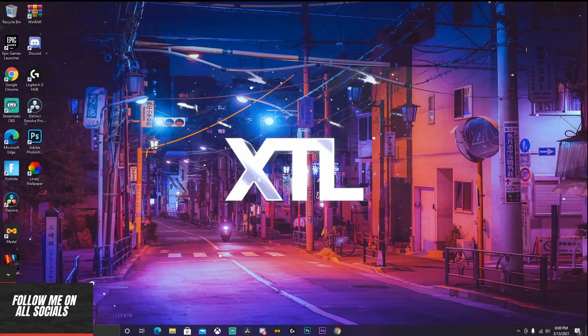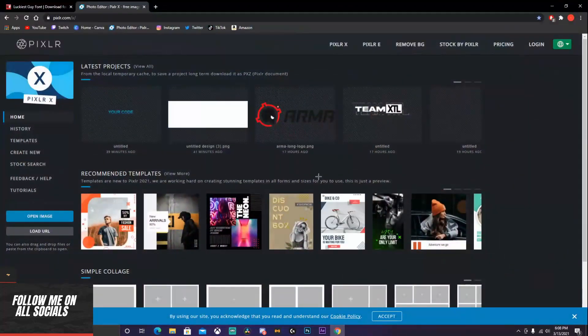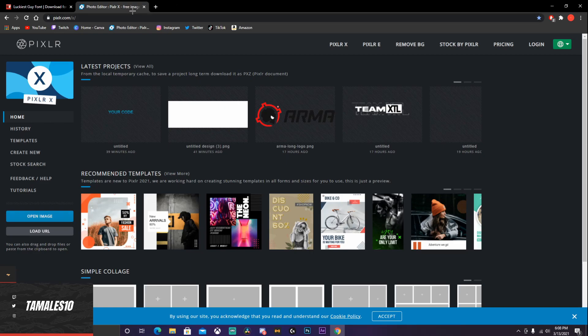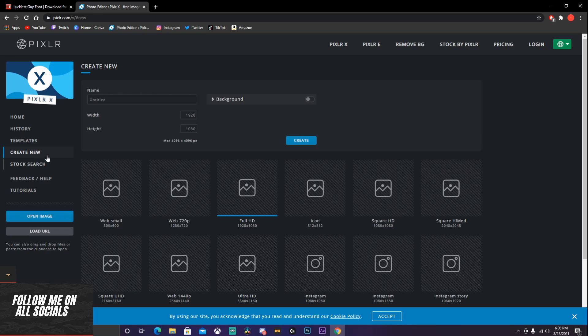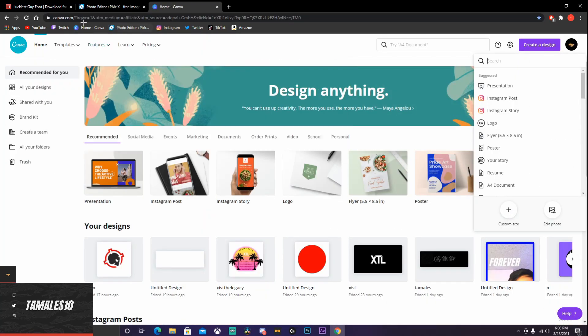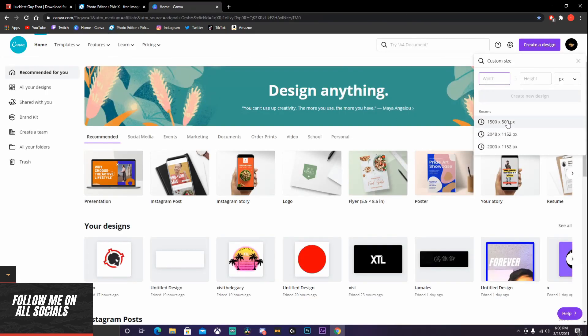I'm also going to be teaching you guys how to make it on Pixlr, because I was going to teach you guys on Photoshop, but it's possible on Pixlr. Since most people have more access to Pixlr because it's free and Photoshop is not, I'll be teaching you guys on Pixlr. First, go to Pixlr — I'll put the link in the description — and you guys want to go to Canva first, then go to Create Design. I'll put the Canva link in the description too. Go to custom size, and like my tutorials before, it's going to be the banner size: 1500 by 500.